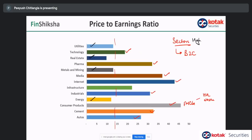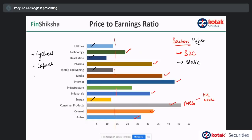Sectors with higher PE ratios are either consumer sectors or sectors that are stable in nature — technology, pharma, FMCG. The consumer demand is predictable in a lot of these businesses; they are simpler businesses to understand. Whereas businesses that are cyclical or require a lot of capital — like metal companies with heavy borrowings — capital-intensive, cyclical, or regulated businesses like power would typically have lower PE ratios.